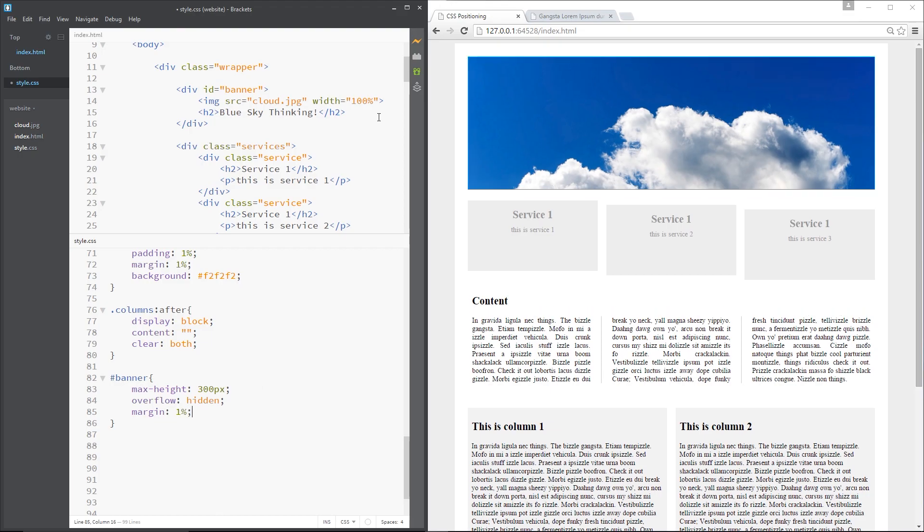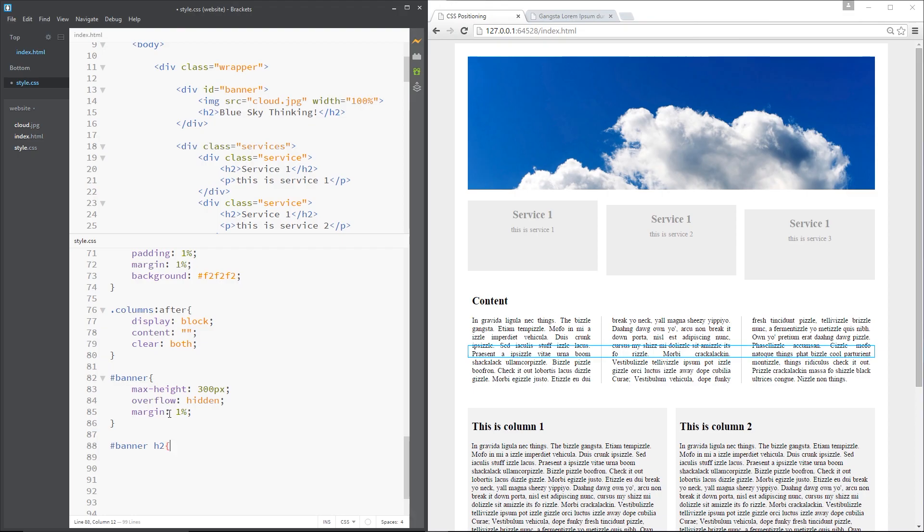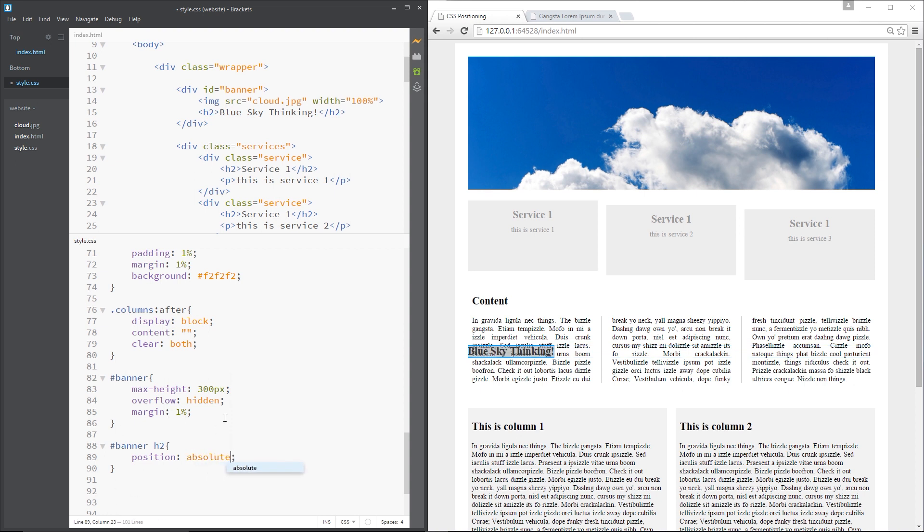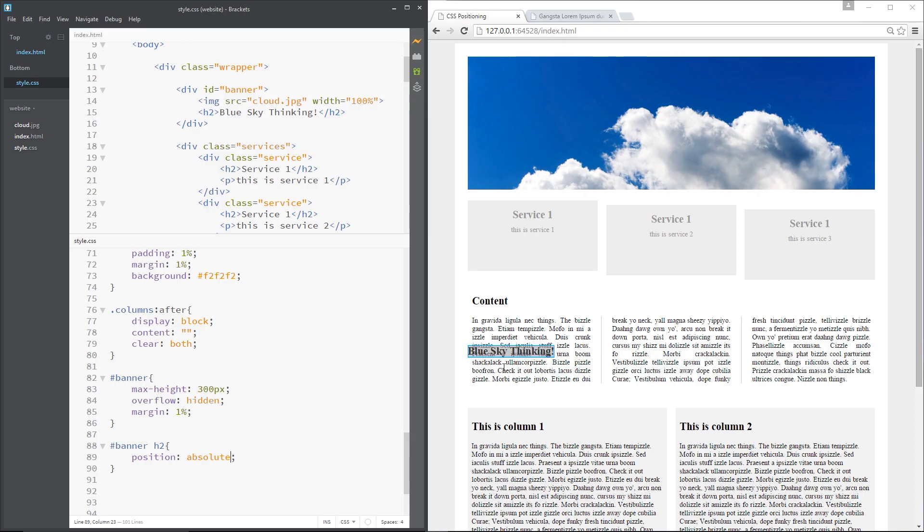Alright then so now we're going to position this h2. So same again I want to get the banner and target the h2 within it and I'm going to give this a position of, I'm sorry not relative, absolute. The first thing you're going to notice is that it's now there. You can see it. We've taken it out of normal document flow. Whereas position relative keeps an element in normal document flow, when you position something absolutely, it removes that element from normal document flow.